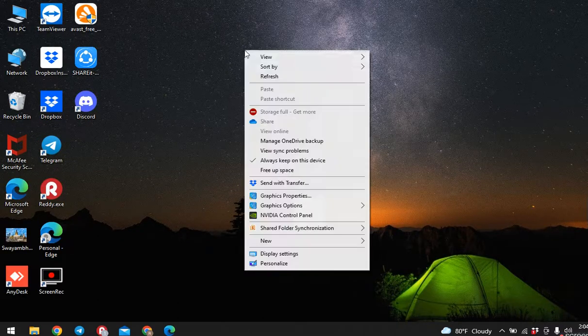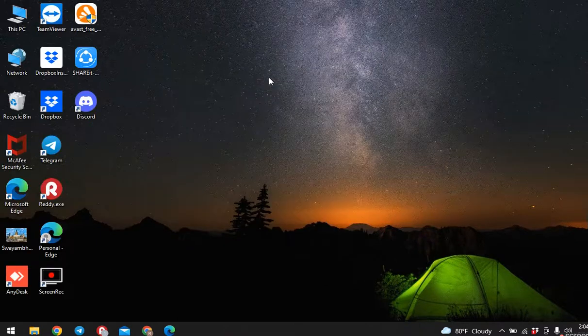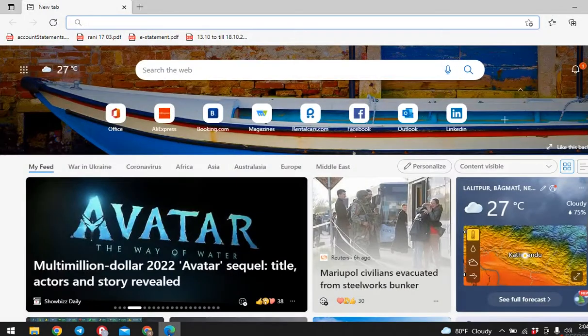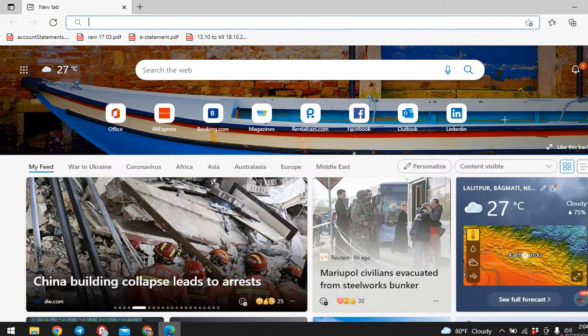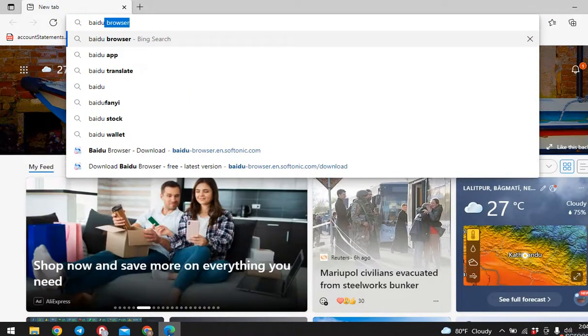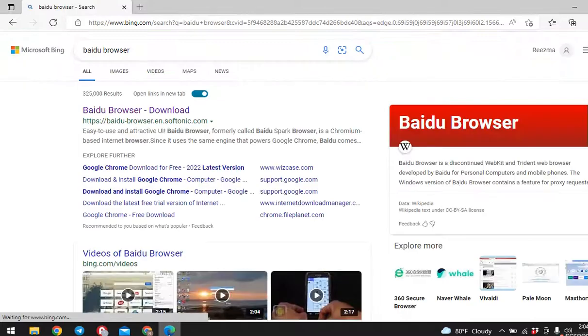You can use any of the browser available in your device. Here I will be using Microsoft Edge. At the top you can see the search bar. Type there Baidu Browser. Now here you can see the link Baidu Browser download. Click on that.